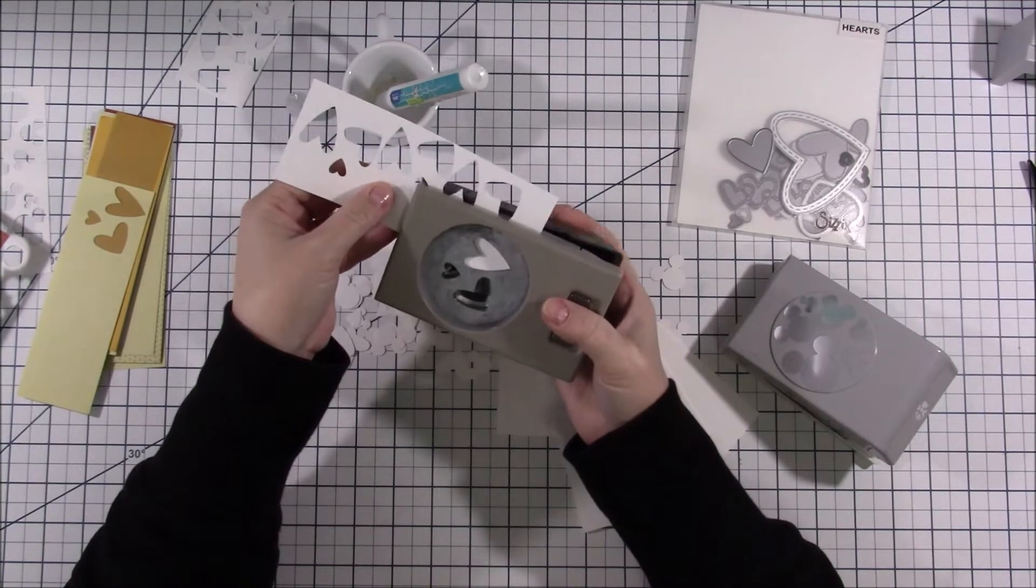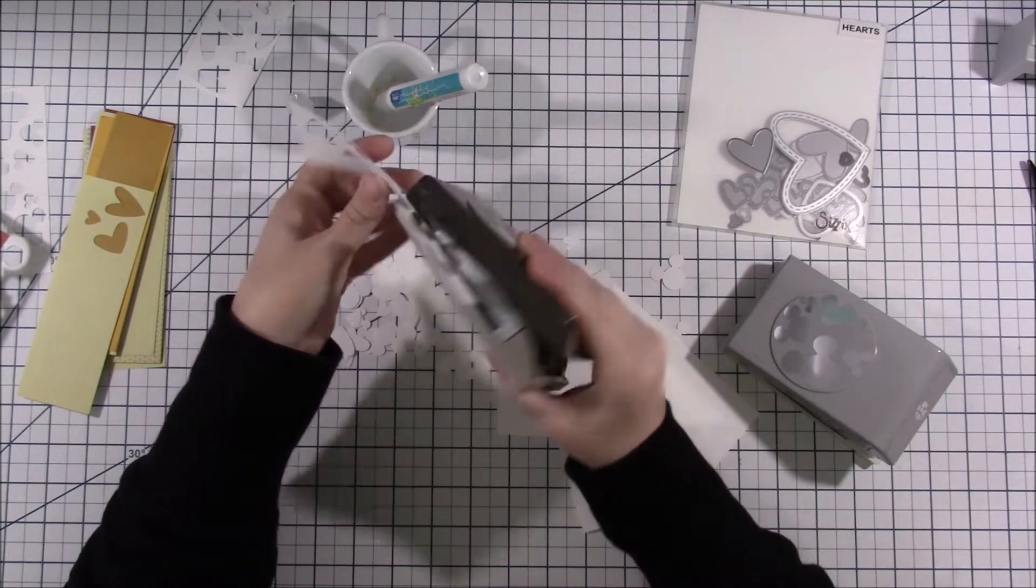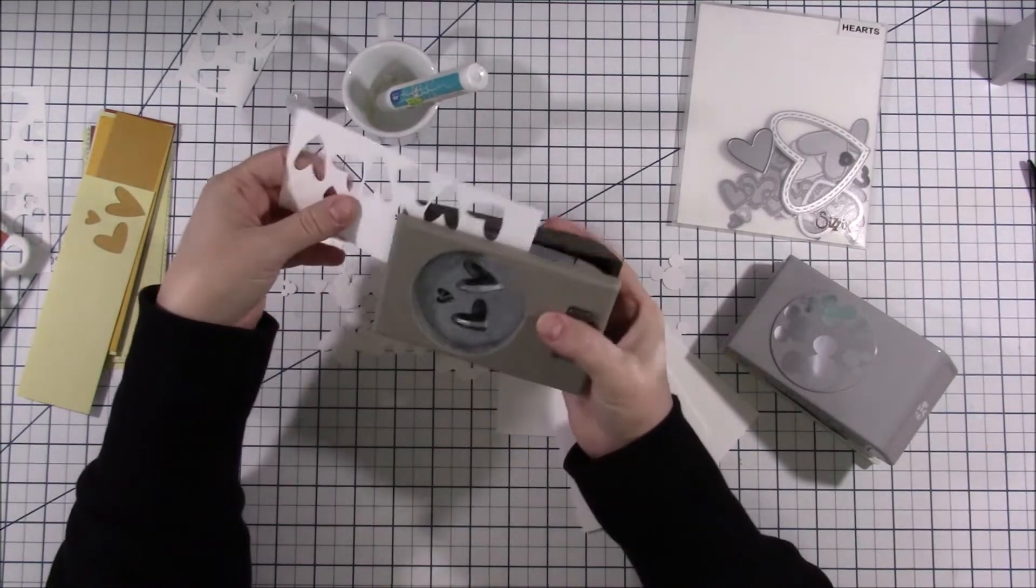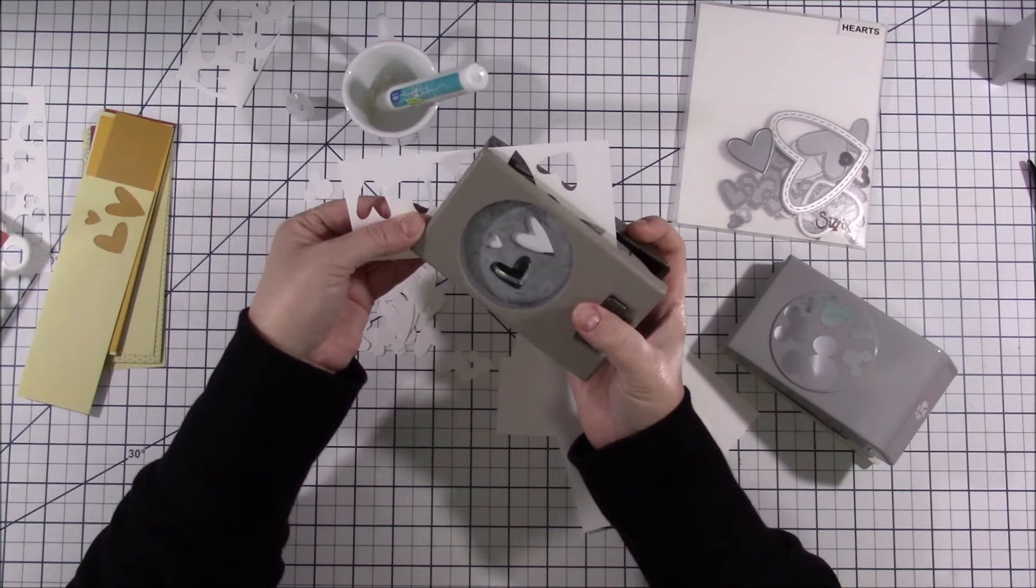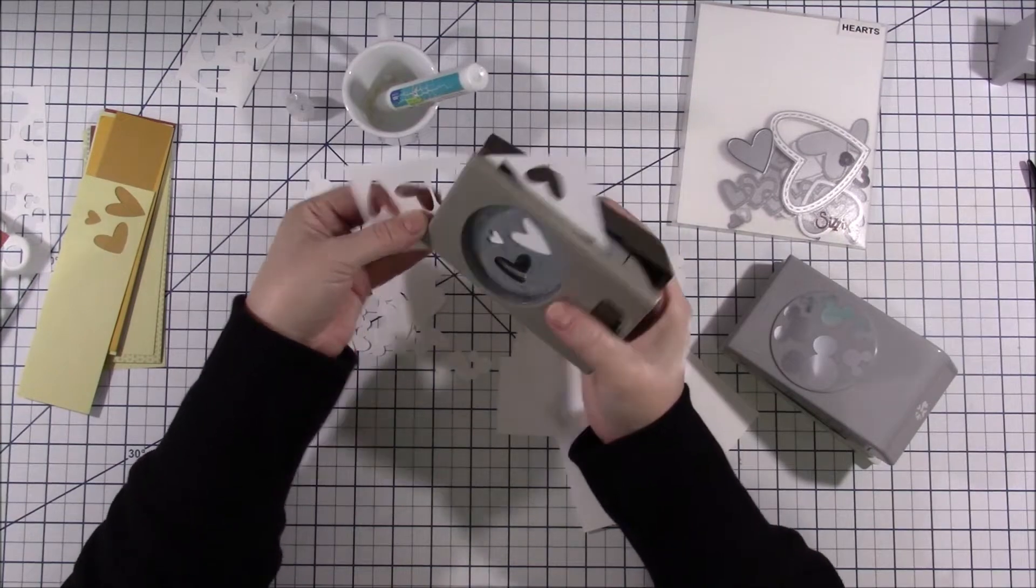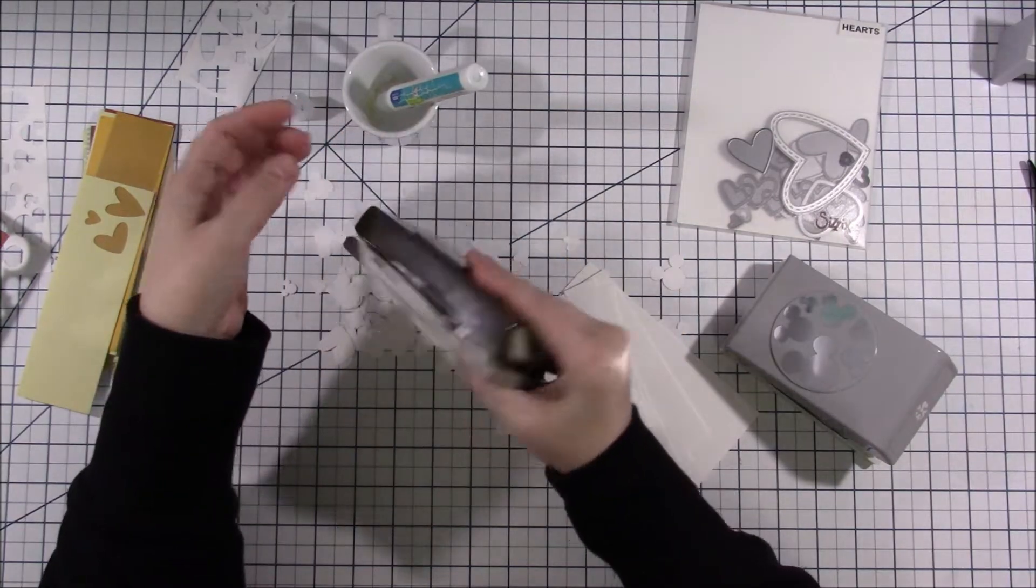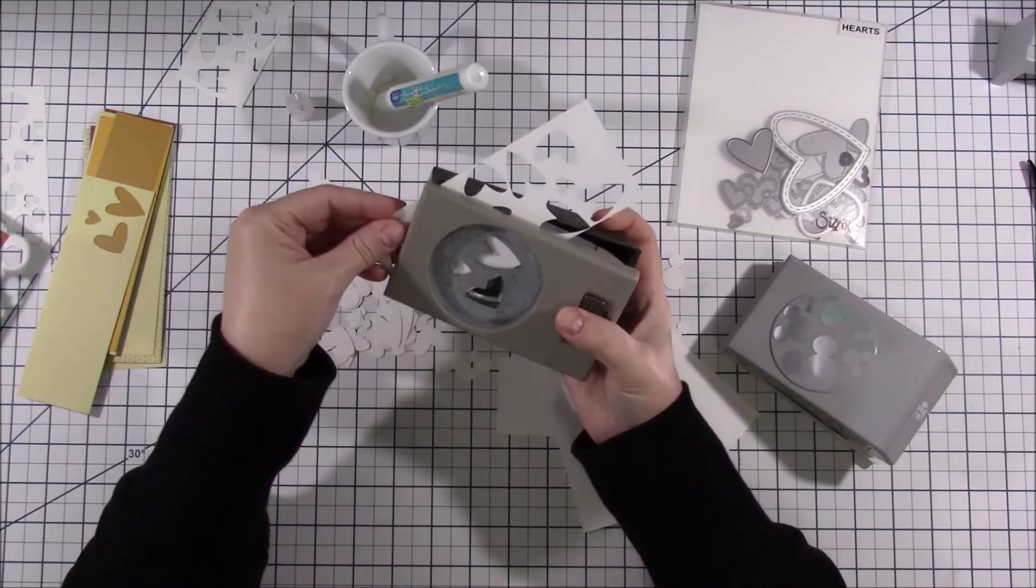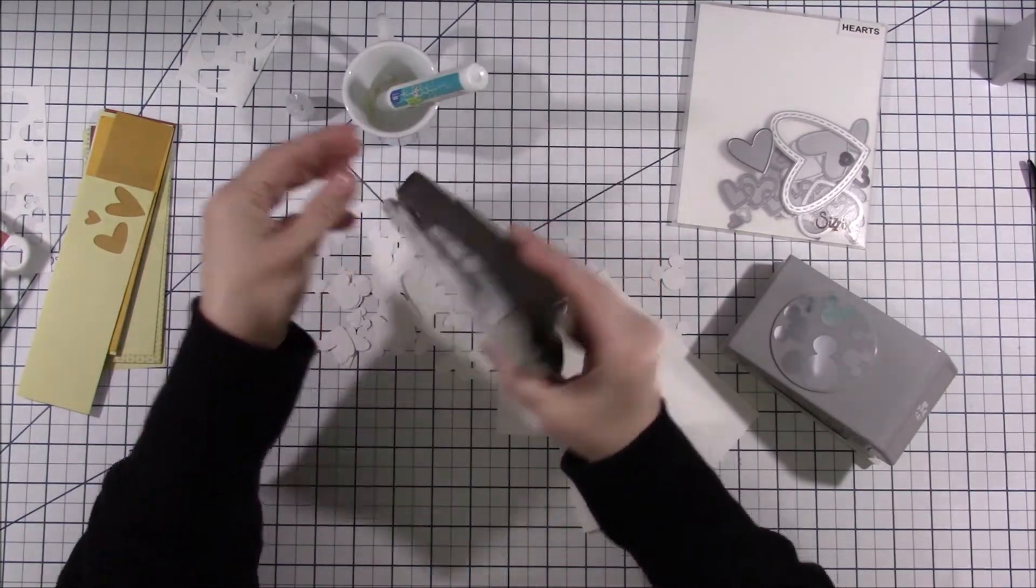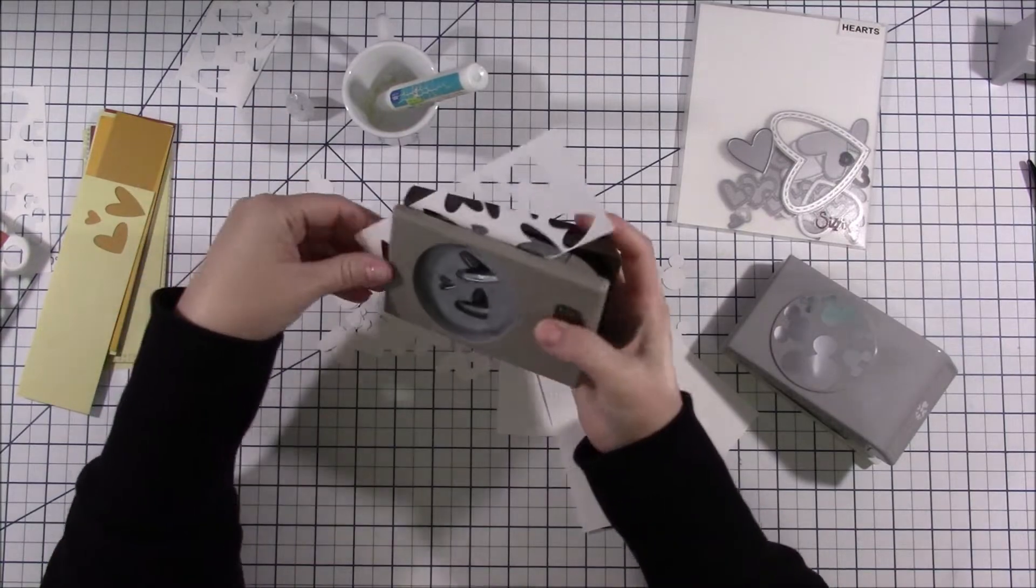But she will punch out a bunch of that shape or die cut a bunch of that shape. Like I said either one would work. A die cut, punch, anything. You could cut it out with scissors if you just wanted the same shape. Circle punches, you know, anything like that would be good.